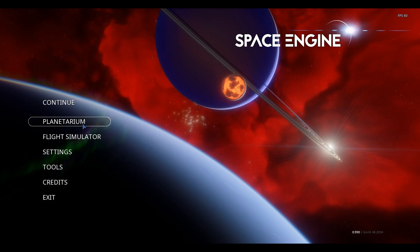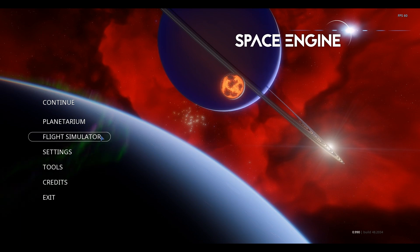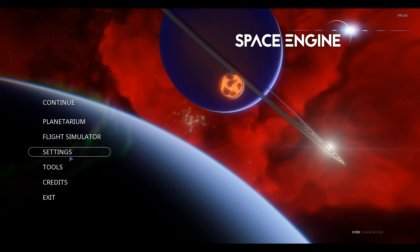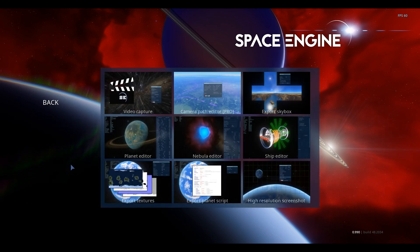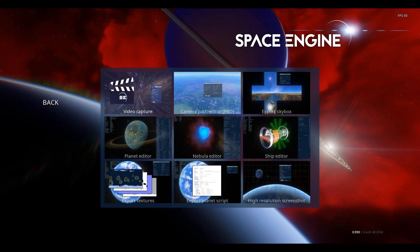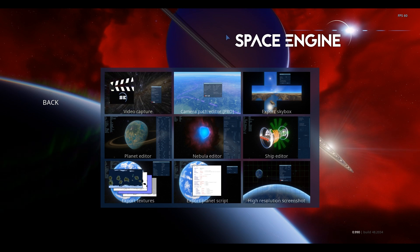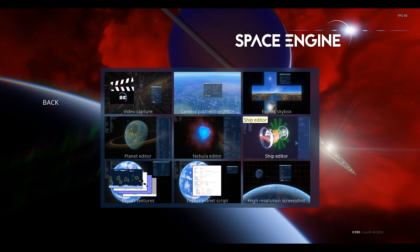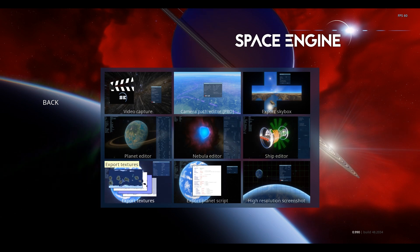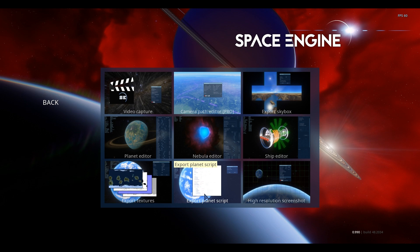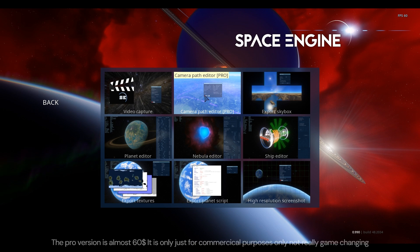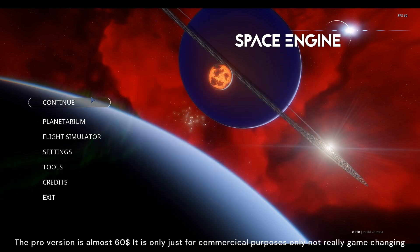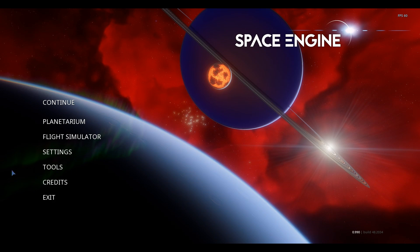Planetarium is the default game mode where you just explore, and Flight Simulator is if you want to fly ships and stuff which I'll tell you later. This is the settings, and Tools is if you want to use some stuff like video capturing. There is camera path but it's only available for the Pro version which I sadly don't have.